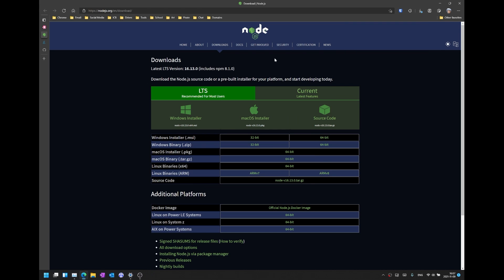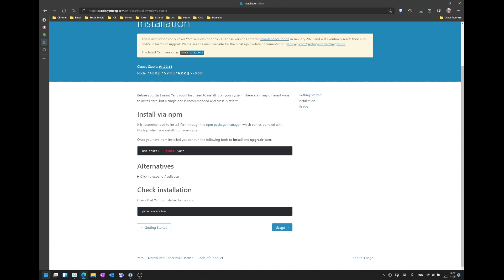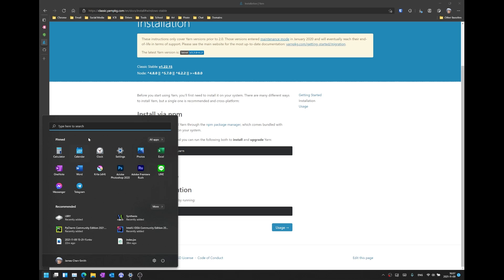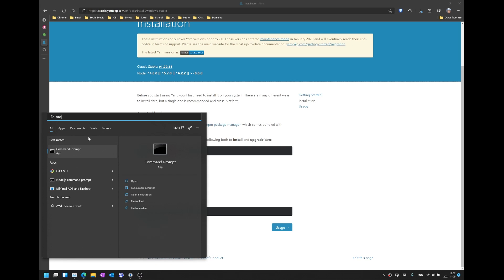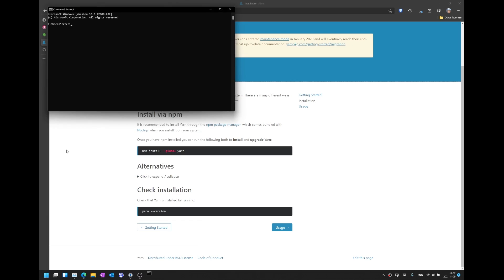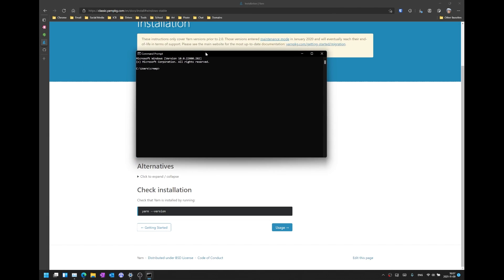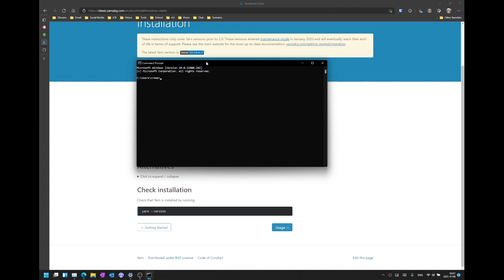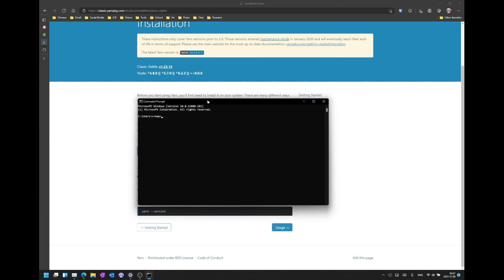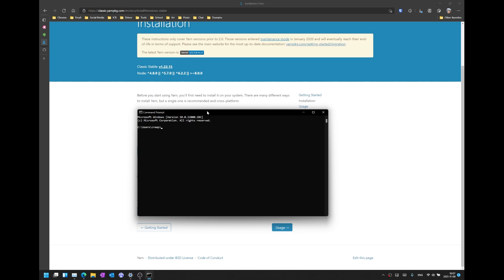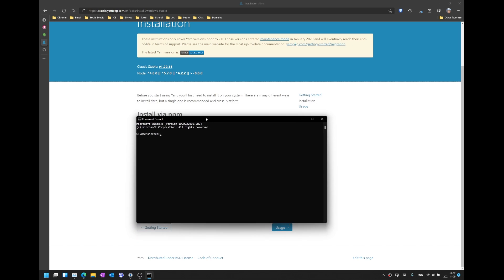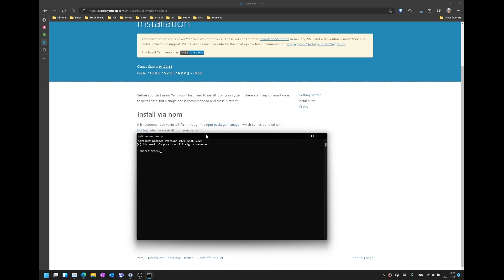And once you've installed Node.js, what you have to do then is just go ahead and head to your command prompt by going to Windows, typing CMD and then running command prompt. You can run this as an administrator or you can run this with your local account. It will work both ways.